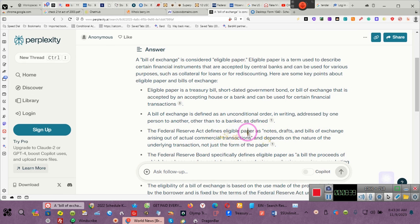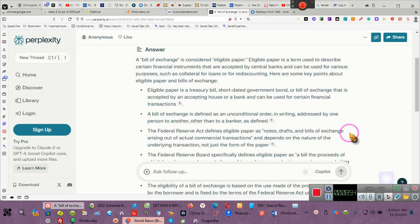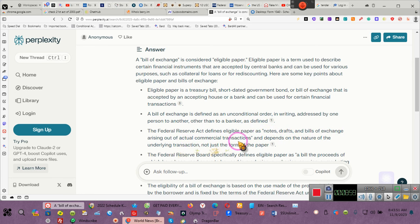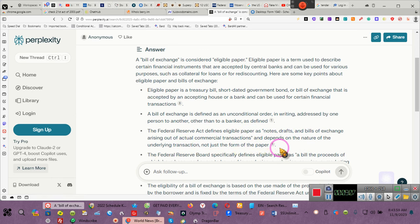This is not me. This is perplexity giving you the definitive answer. This is not BARD or CHAT GPT. I asked about a bill of exchange and eligible paper. Now notice, pay attention. I didn't tell it anything about notes, drafts, bills of exchange, but it says the Federal Reserve Act defines eligible paper as commercial paper or at par instruments as notes, promissory notes are included in the word notes, drafts, bills of exchange. Your bonds are considered bills of exchange, arising out of an actual commercial transaction, commercial paper, and depends on the nature of the underlying transaction, not just the form of paper.